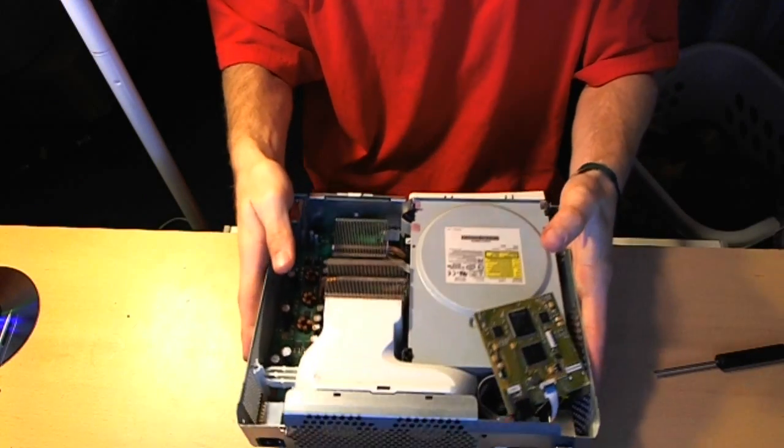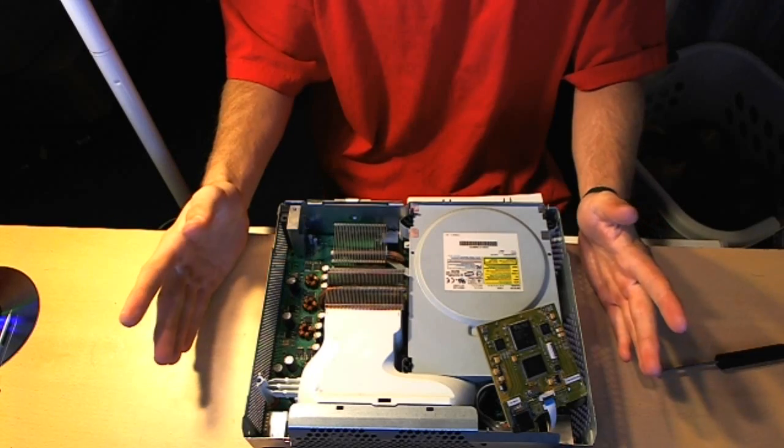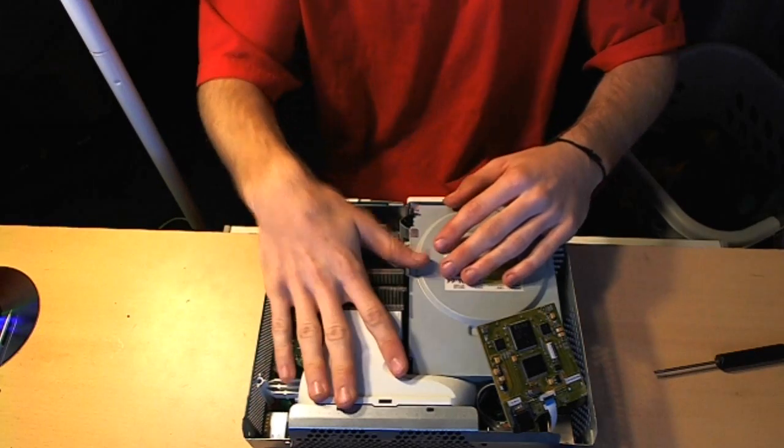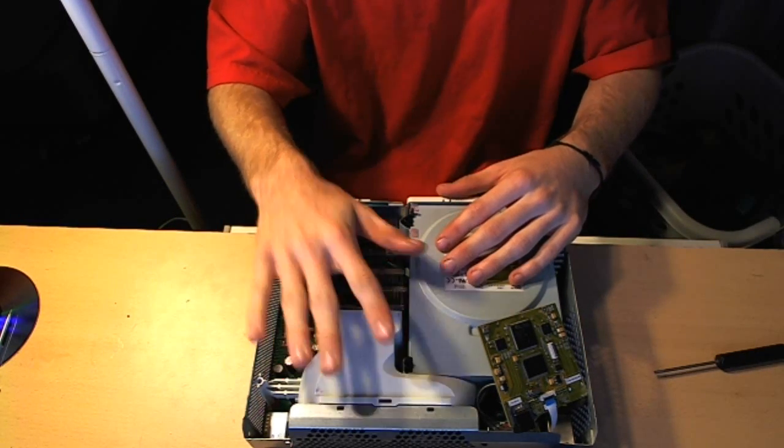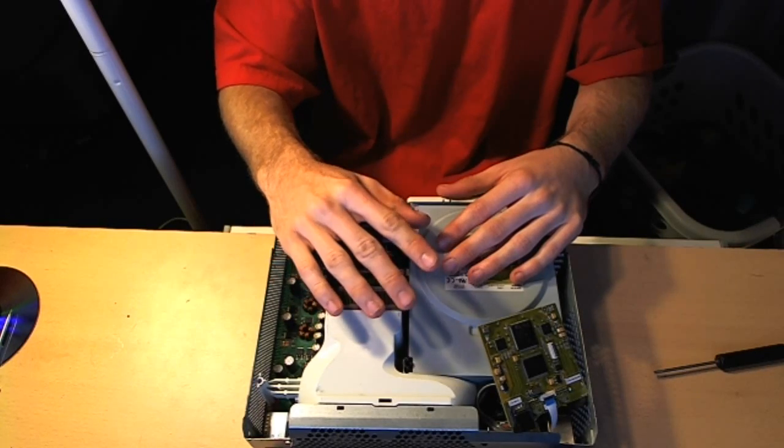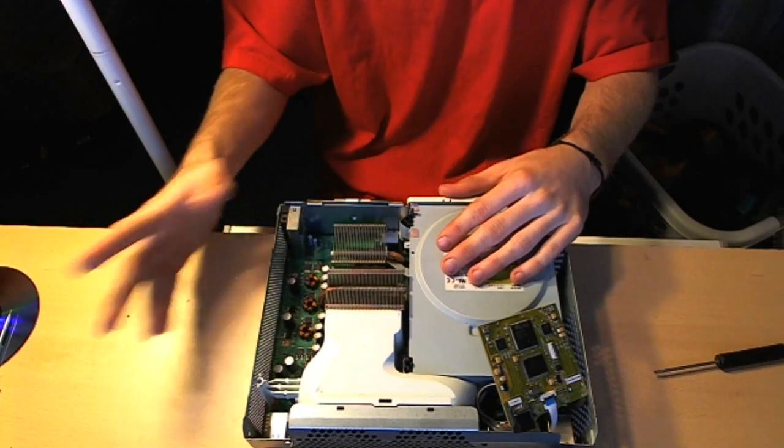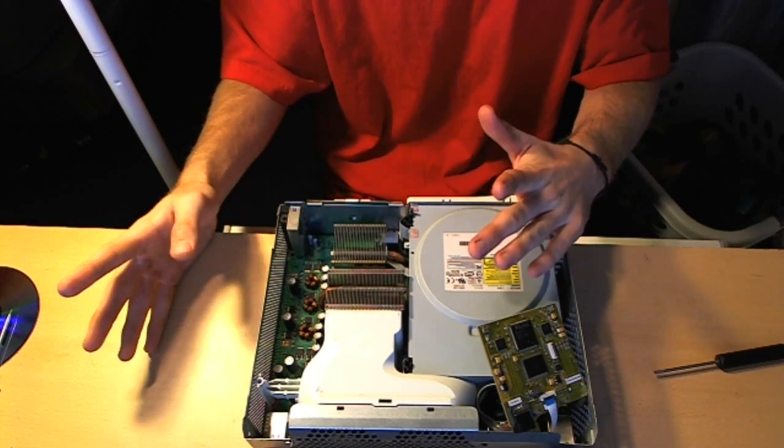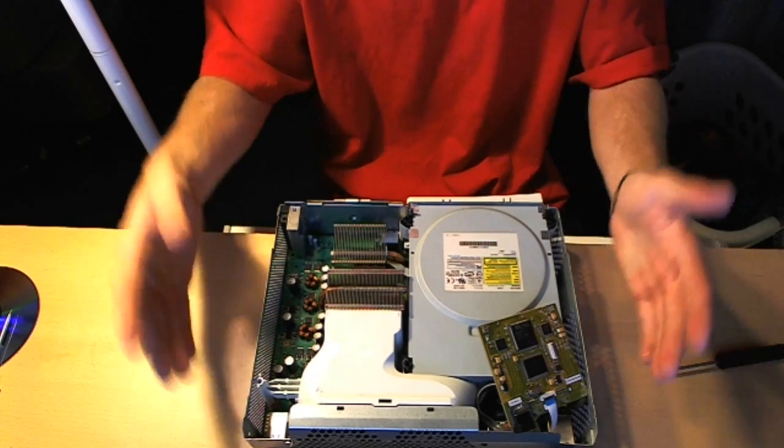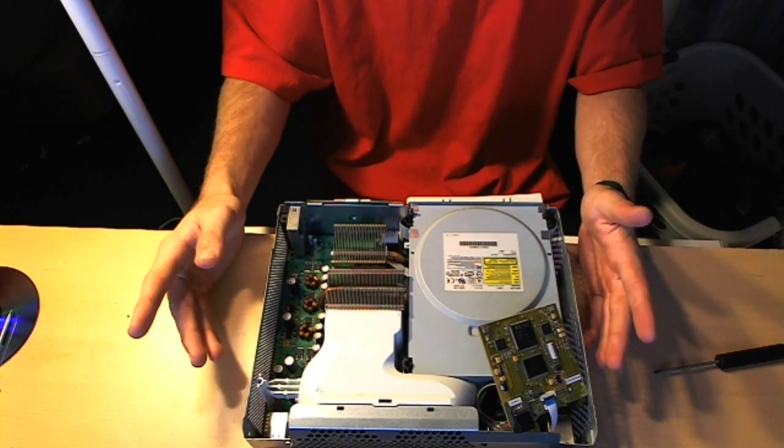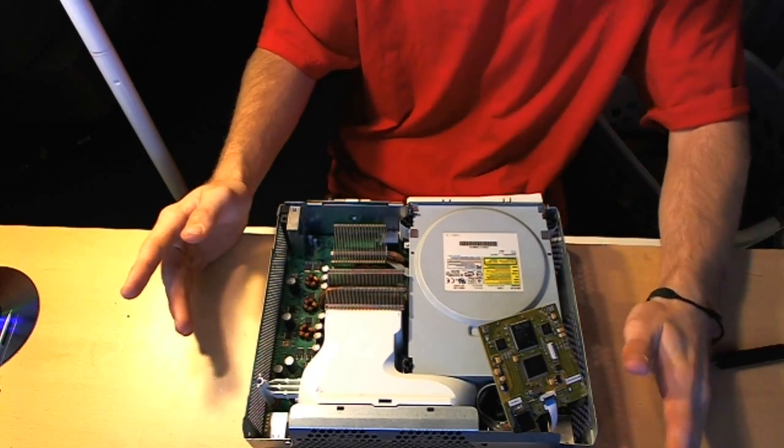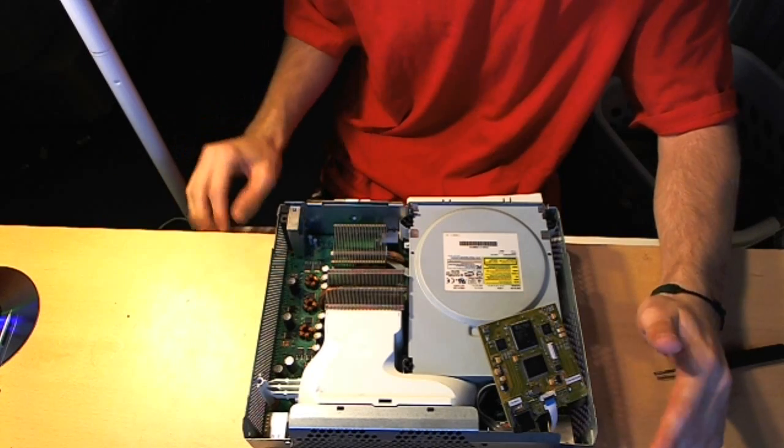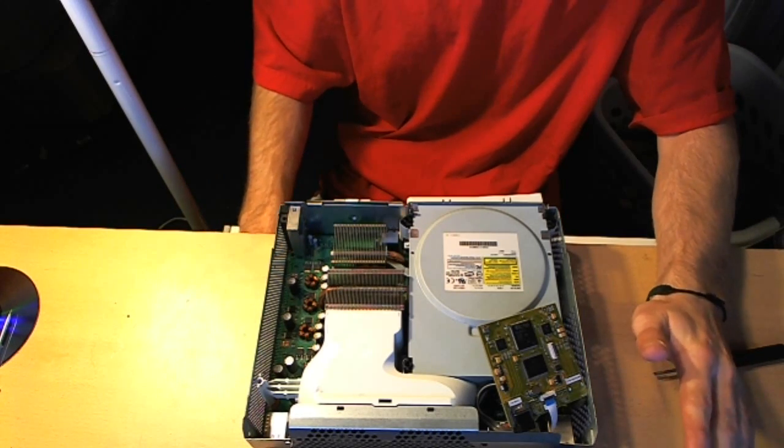And so that's pretty much all you've got to do. You can put the Xbox 360 back together at this point, but I usually don't recommend you do so until you've done the next step, which is the whole computer setup, just in case there's any issues or anything like that, so you don't have to take everything apart again. So, alright, I'm going to make a part two of the video right now, showing you guys how to set up everything on the software setup.